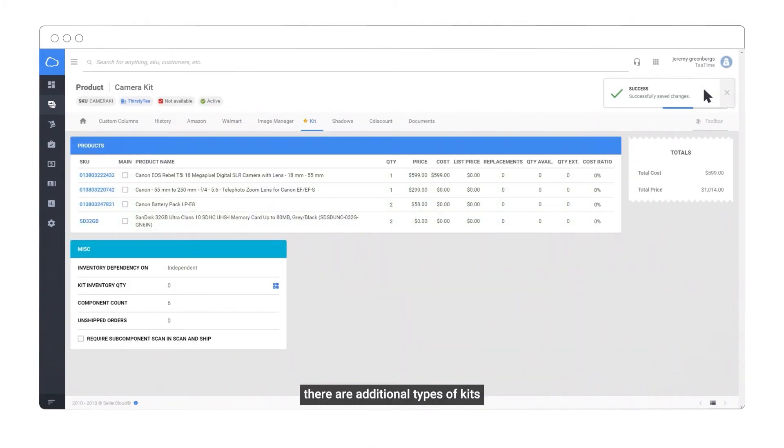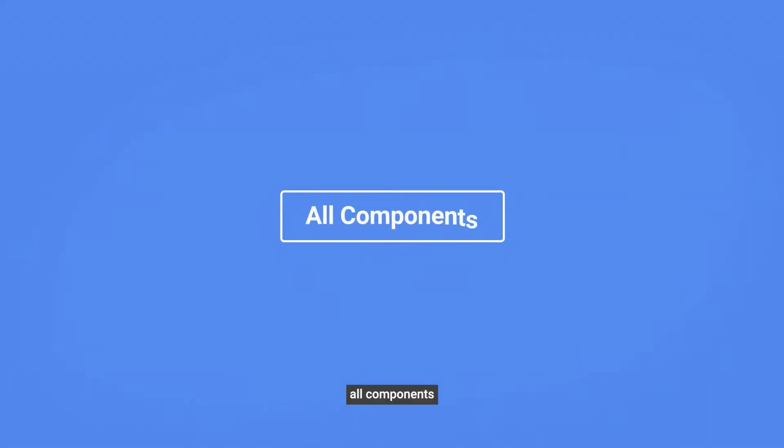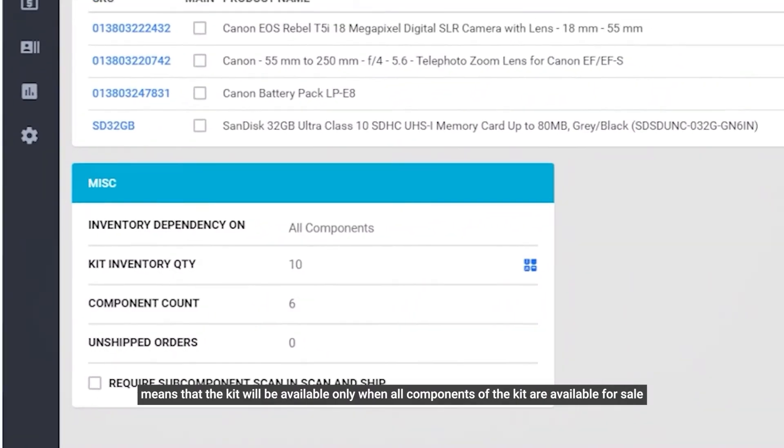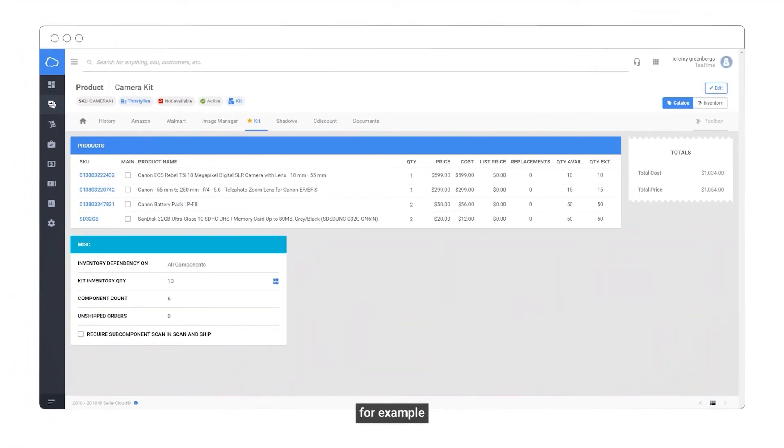There are additional types of kits. All components means that the kit will be available only when all components of the kit are available for sale.